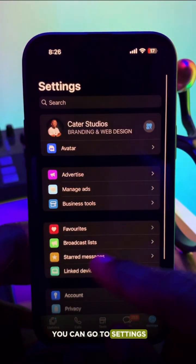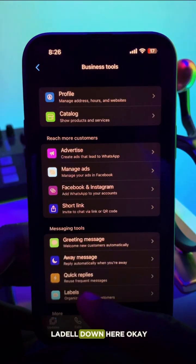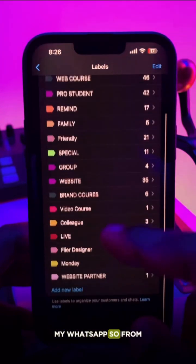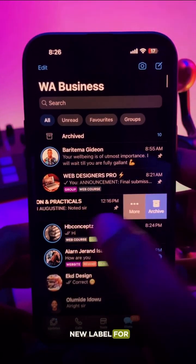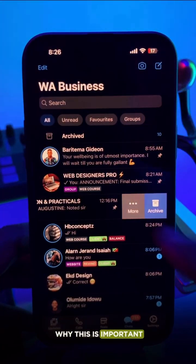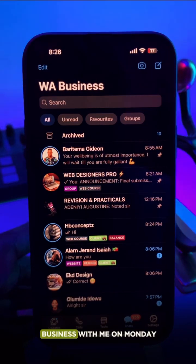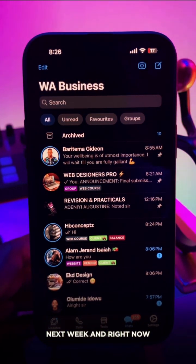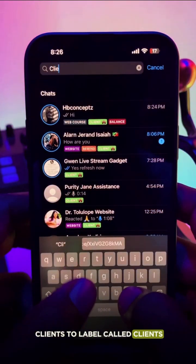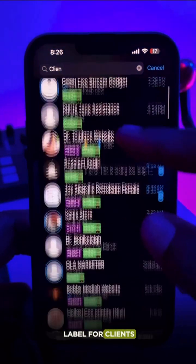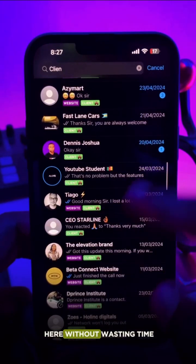To create a label, you can go to settings, find business tools, and you'll find label listed there. You can click add new label. But if you don't want to go through all that, just find the person you want to label, click option, and add the label. The reason this is important is — for instance, there are clients who want to do business with me on Monday next week. I add those clients to a label called 'clients,' and as I type 'clients' I see all of them, making it easy to find any client I might be missing without wasting time.